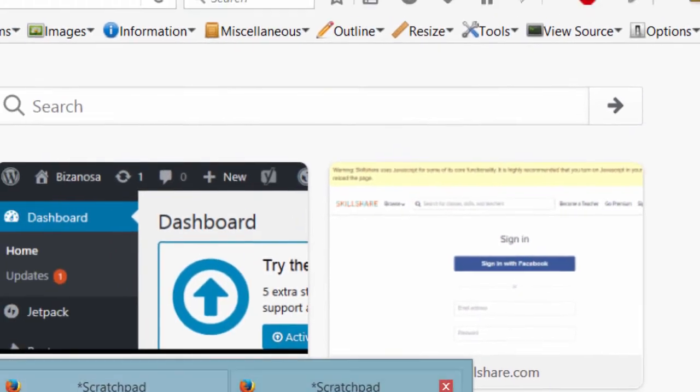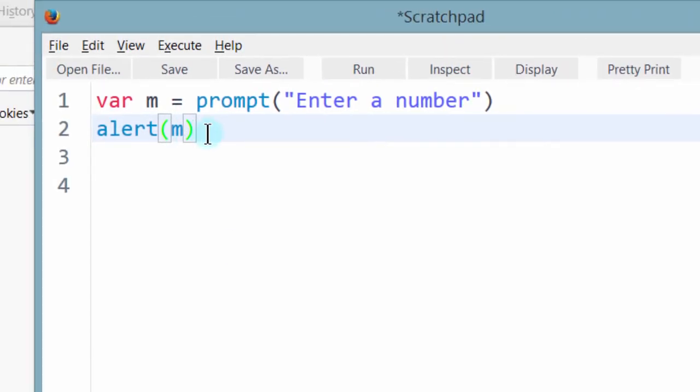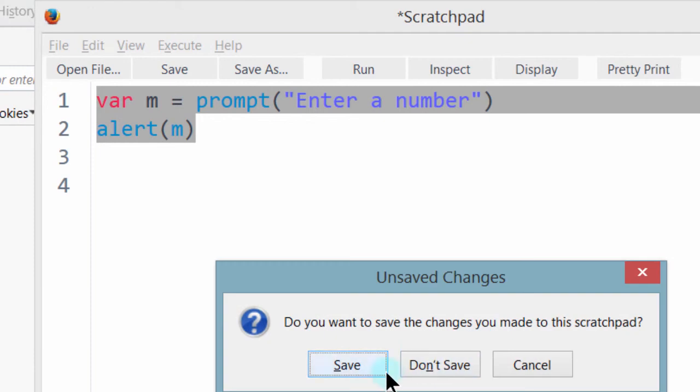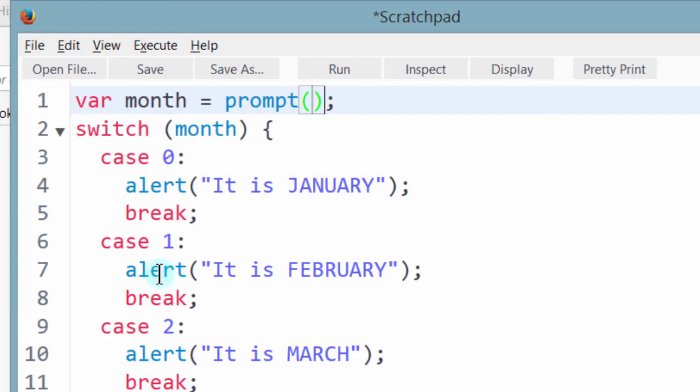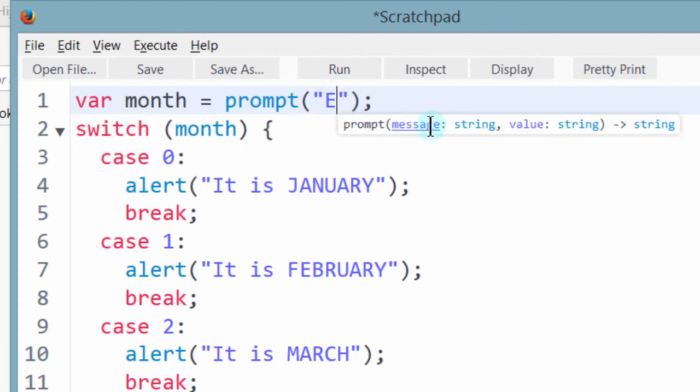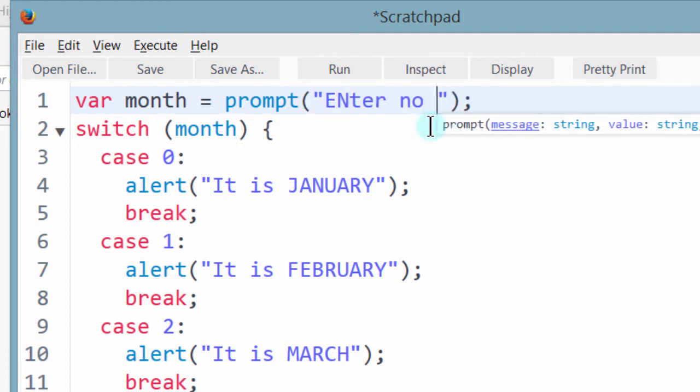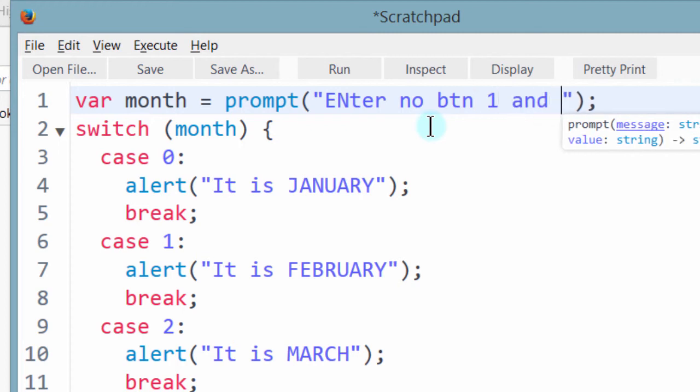So basically that's what the prompt does. But I just want to use it for illustration purposes, so don't save. If I come back here and I say prompt, enter number between 1 and 12.